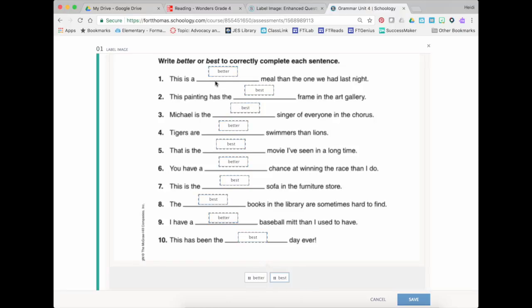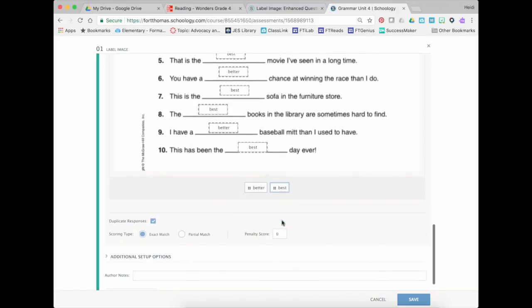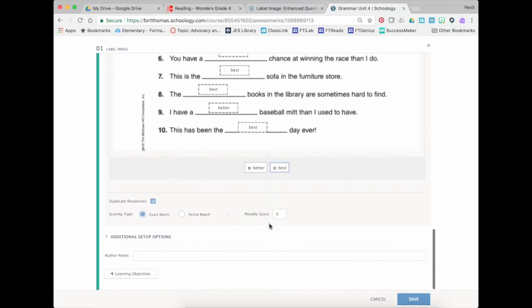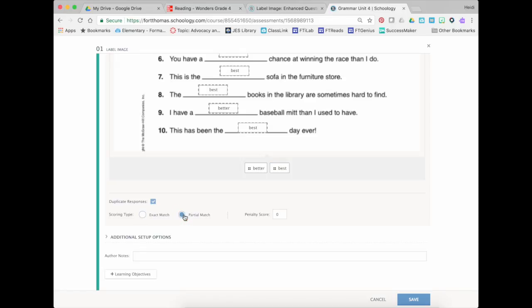Okay so once you have your answers all set up you're going to come down here and now you're going to choose scoring type. Now to get it to add up to the number of points that this should be worth, so if there are 10 here and it's going to be worth 10 points, instead of having an exact match, exact match means that this whole thing is going to be worth one point but I want it worth 10, I'm going to choose partial match.